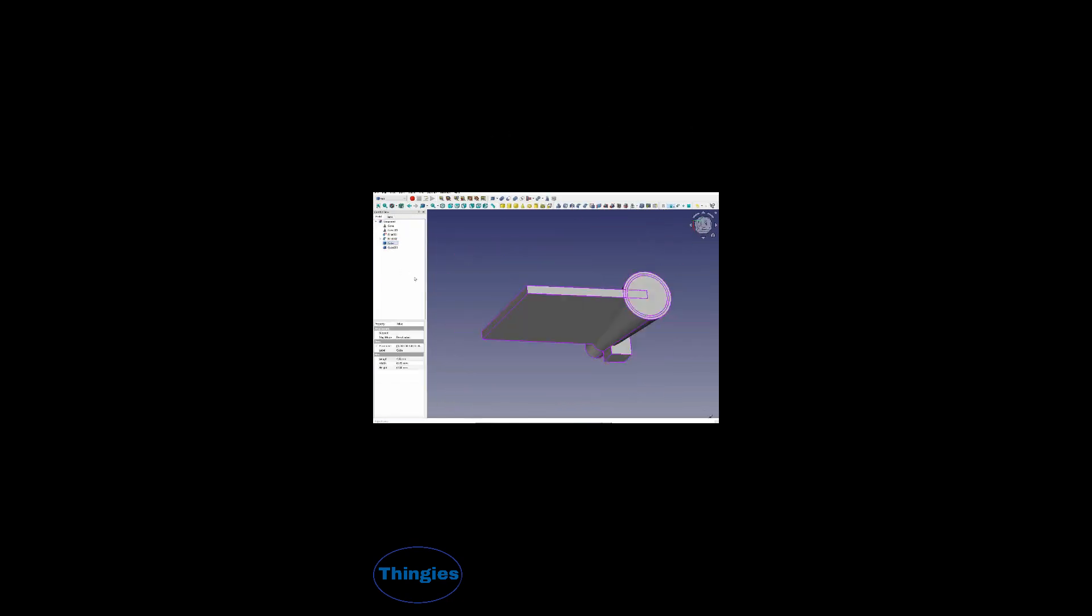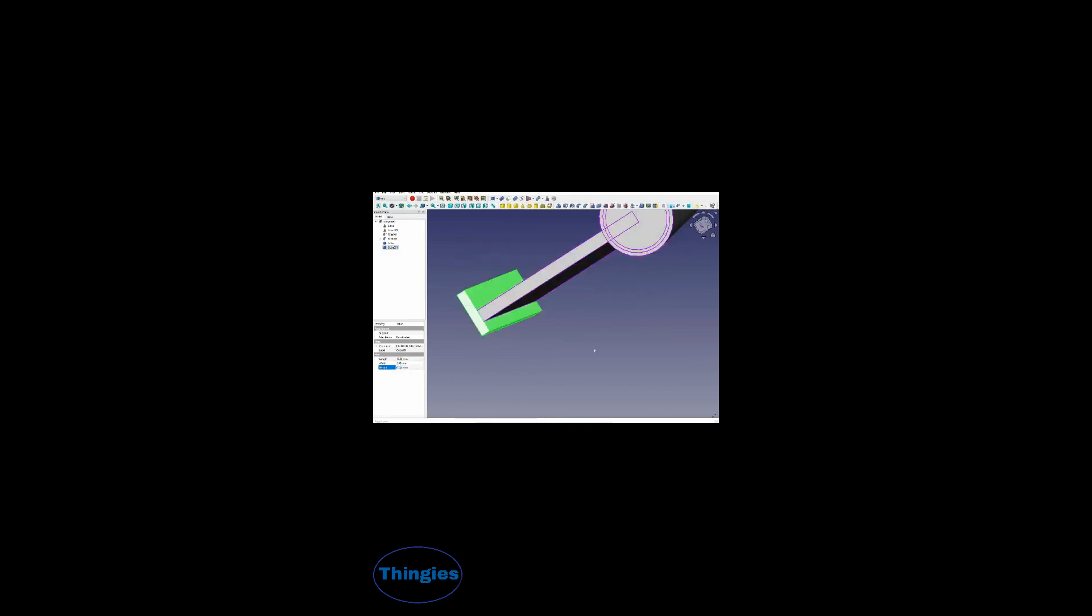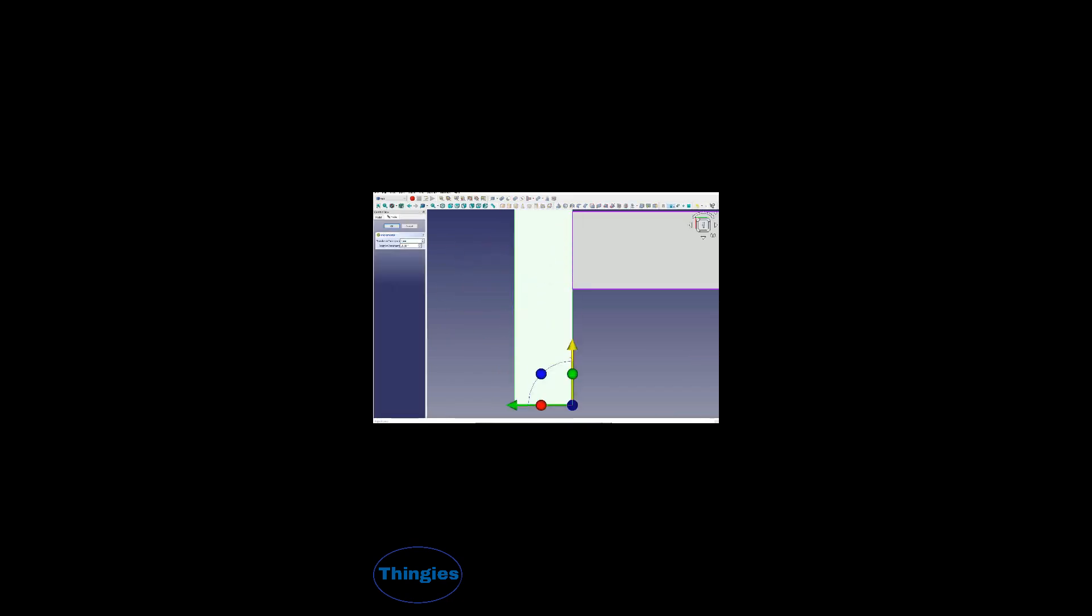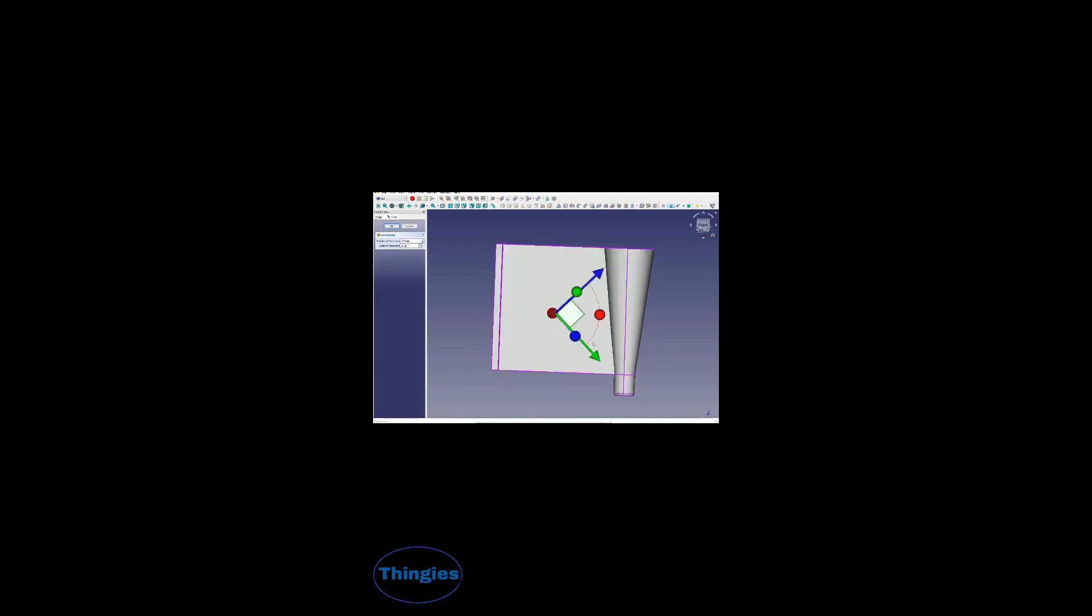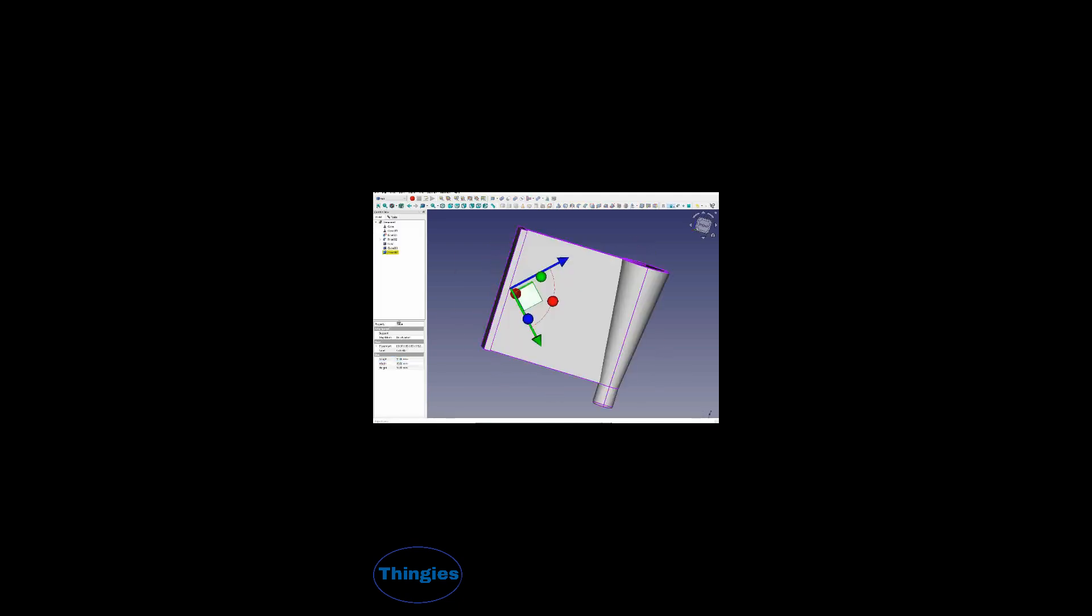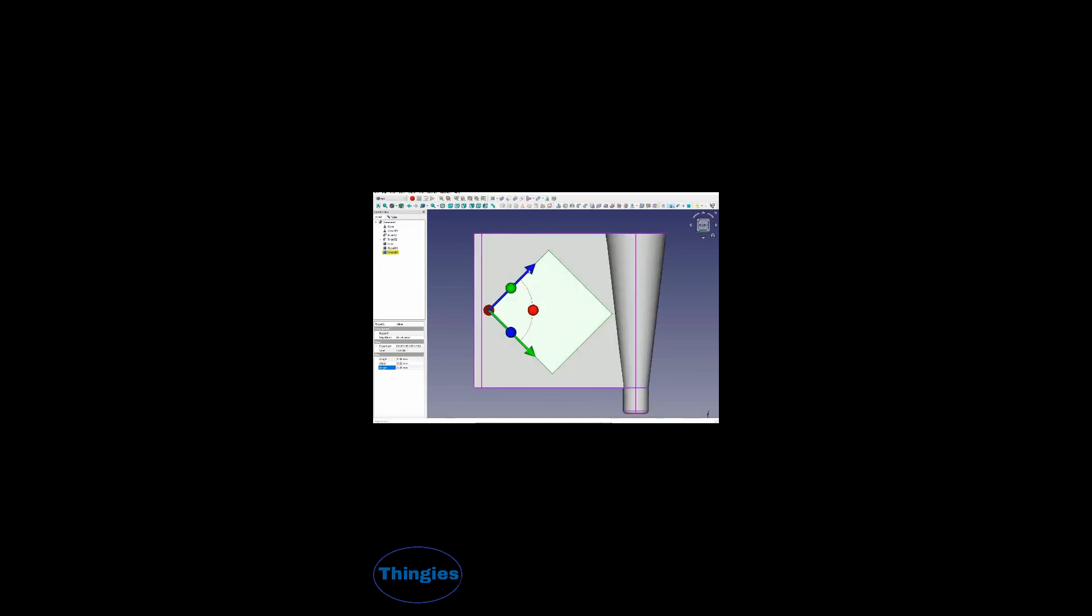This is basically digital Lego, where I'm picking up three-dimensional forms in a part workshop of FreeCAD and manipulating them to the size that I require.